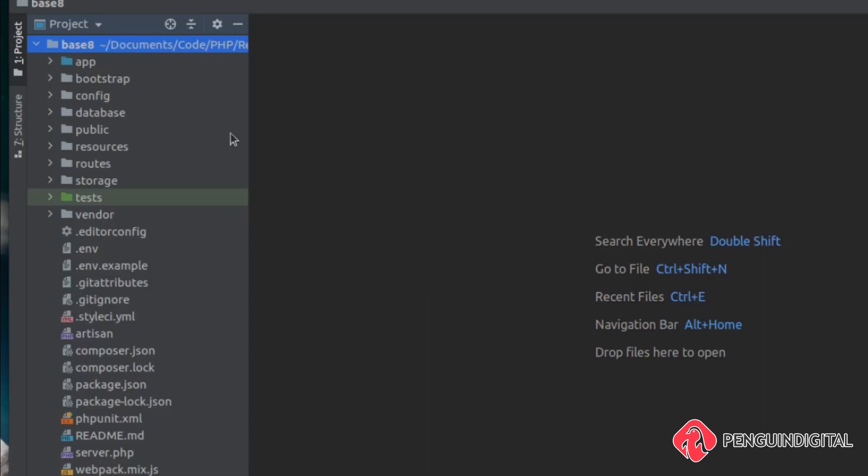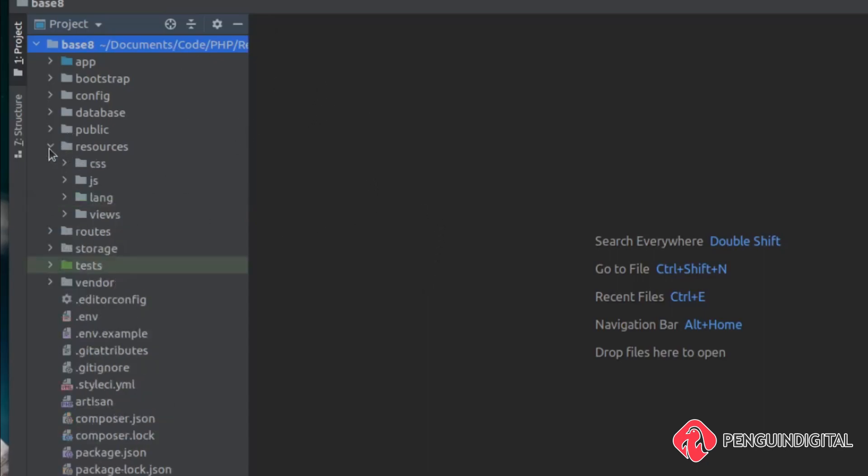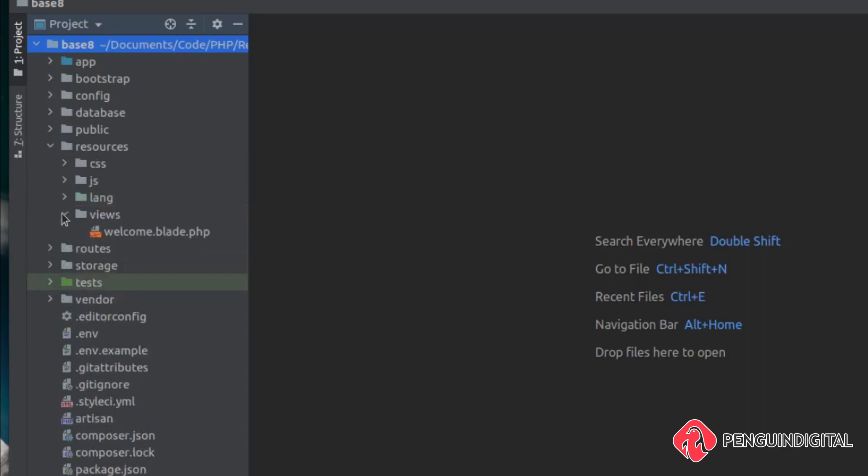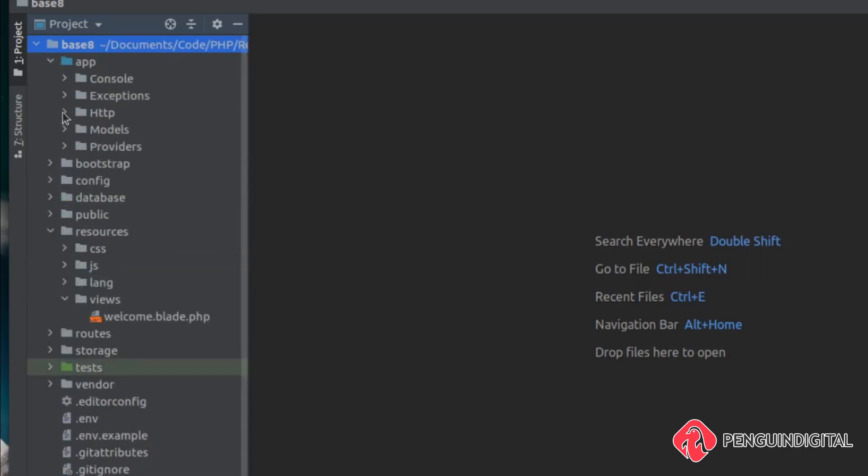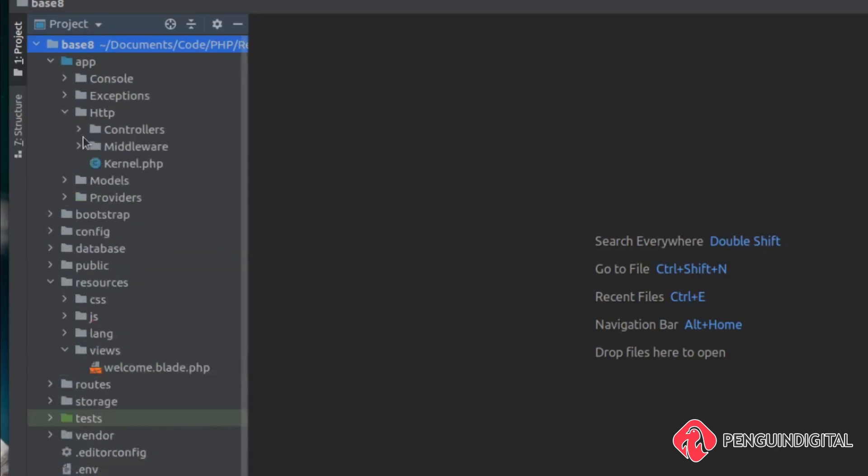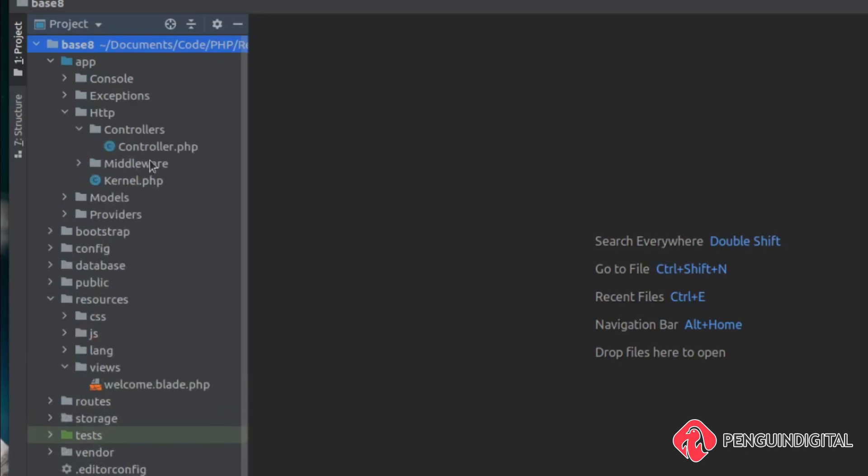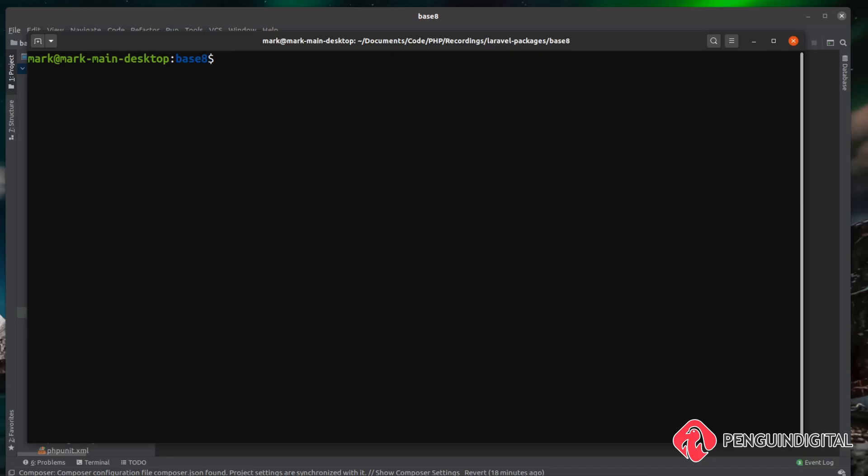So if we just take a quick look at the folder structure now of a Laravel 8 fresh project. Under Resources Views, you can see all we have is the welcome one. And under app, HTTP controllers, we only have a single controller. So over in the root of our Laravel 8 project, let's install that Laravel UI package.